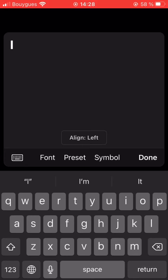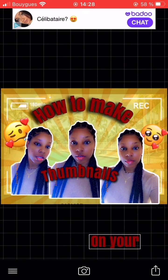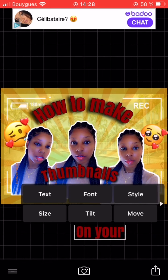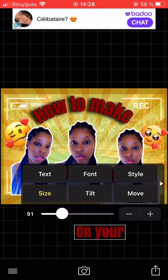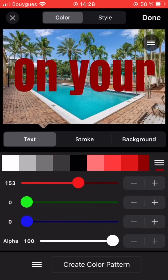I typed in 'on your' and went ahead and set that text to the color gray, and I kept that one straight — no curve.